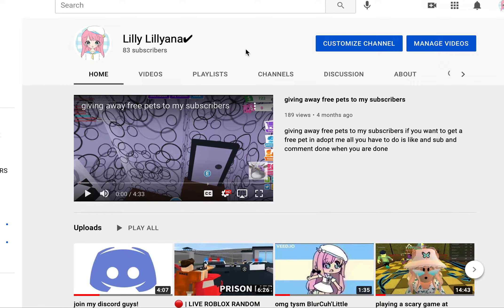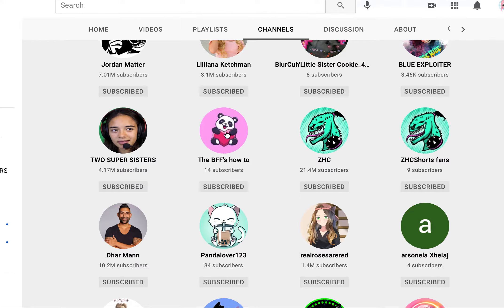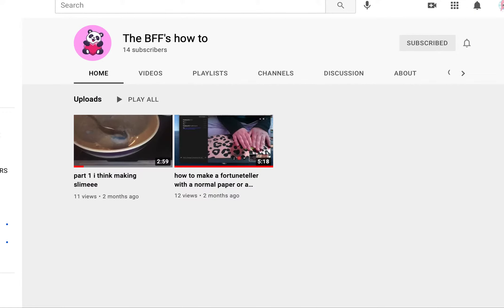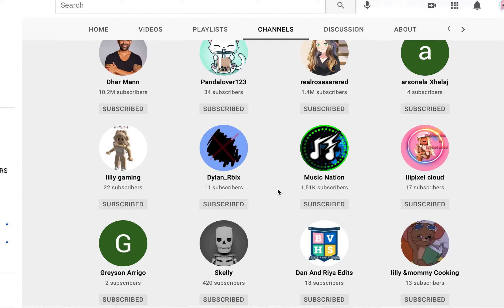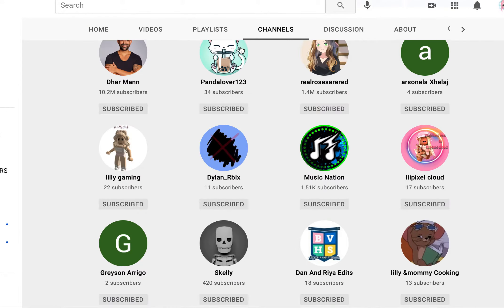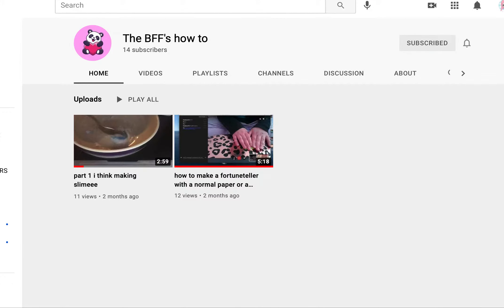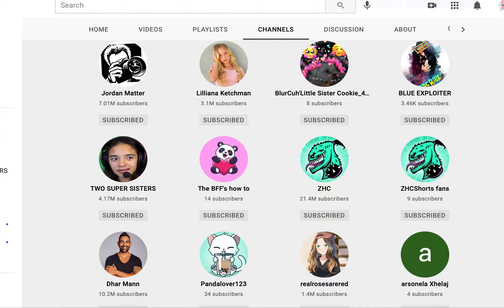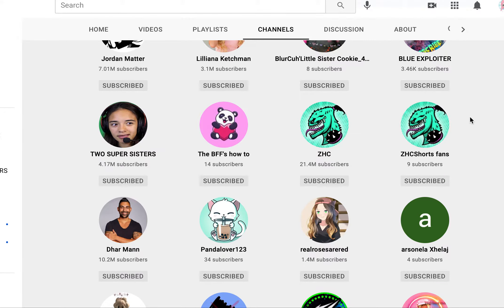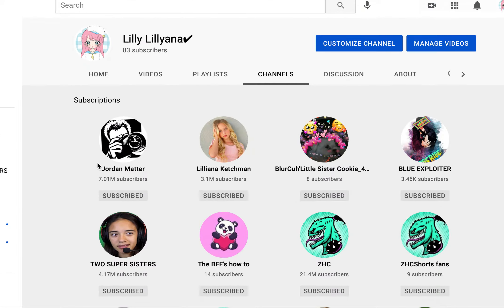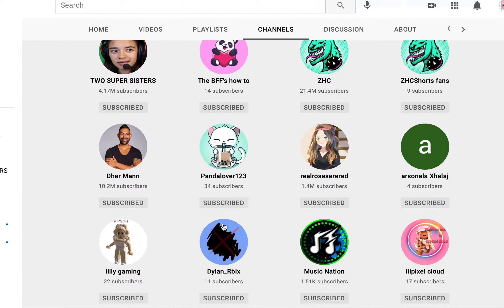So I have this YouTube channel — you guys know about it — but I also have an older one called 'BFF How To.' Then there are some channels I'm just in but don't own, like Panda Lover's channel. Those are not my channels.